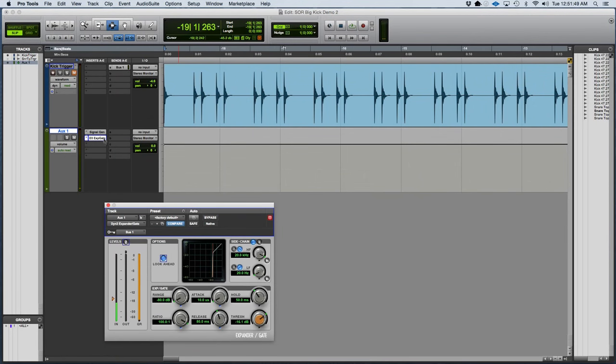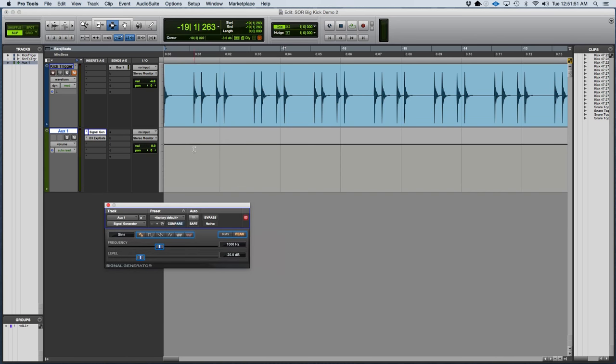Now as I bring the frequency down of that signal generator, I'll start approaching those sub frequencies kind of around 60 Hz-ish. And those are the frequencies that you really feel in your chest.